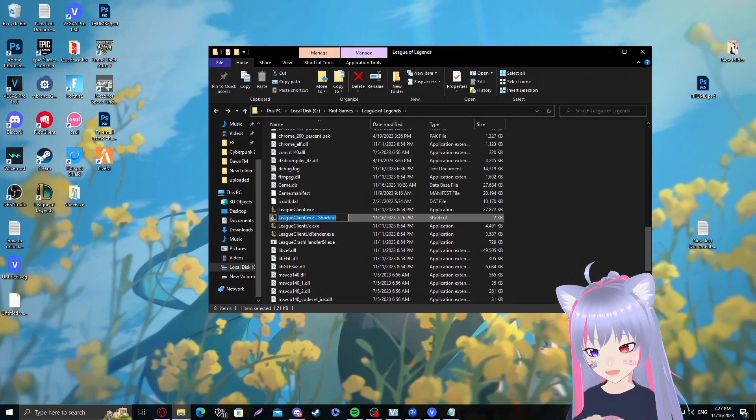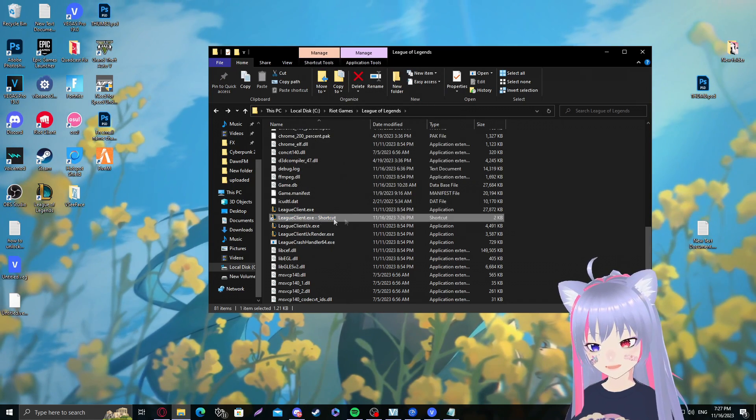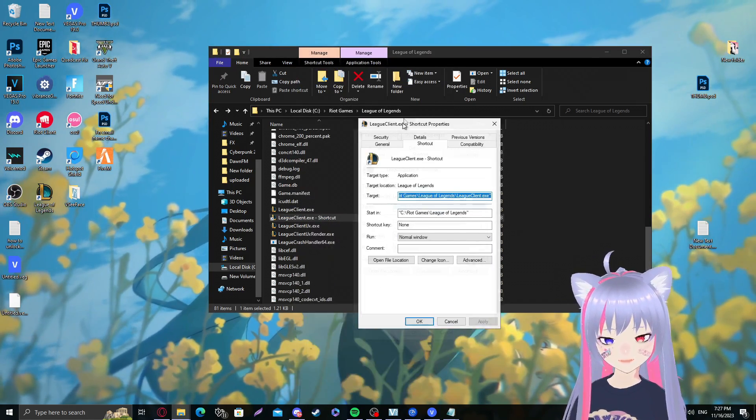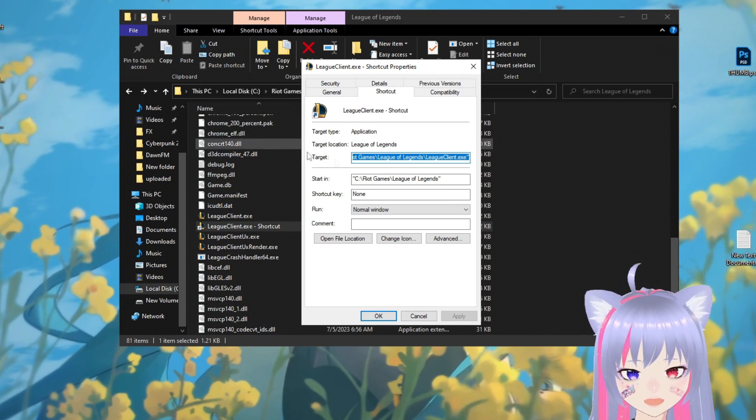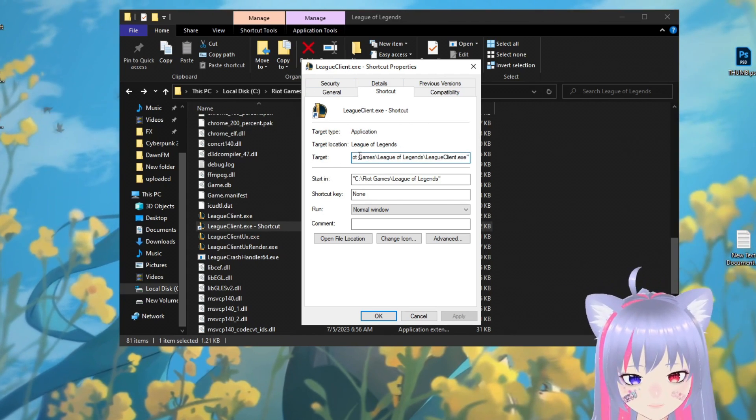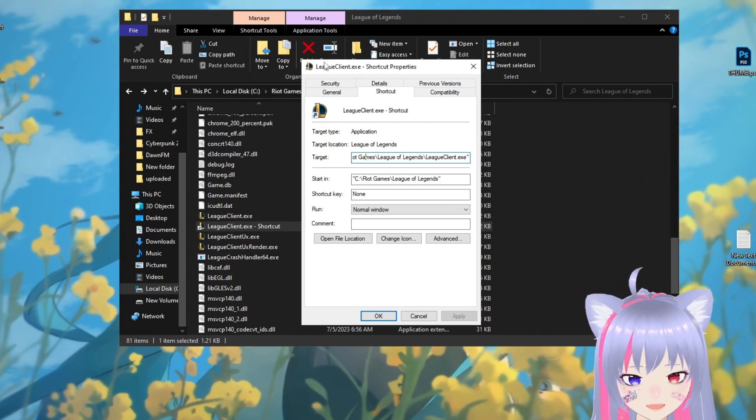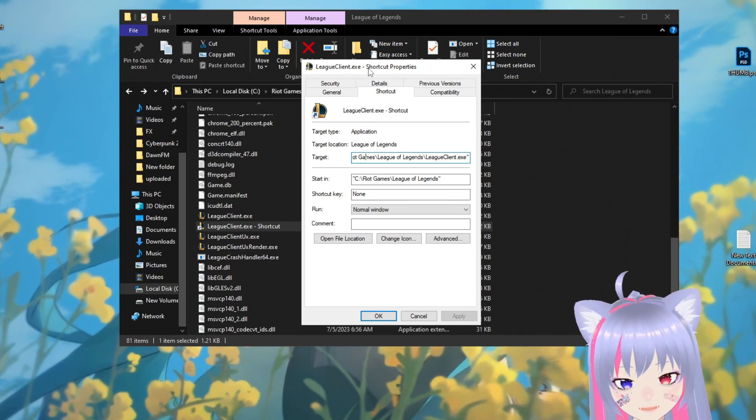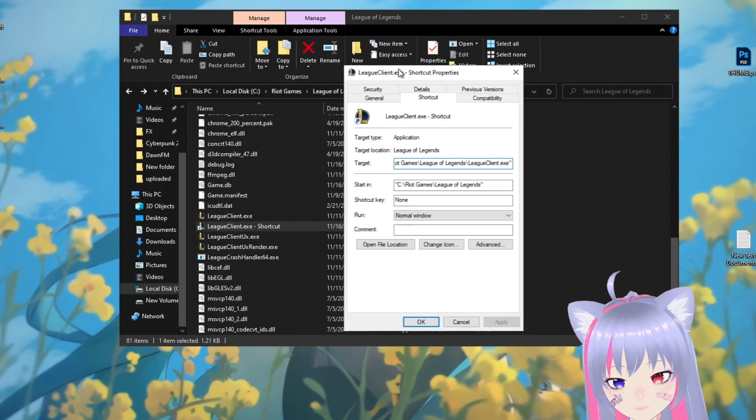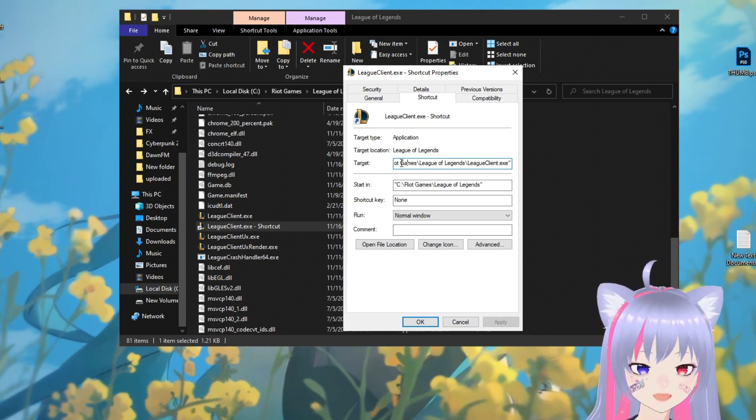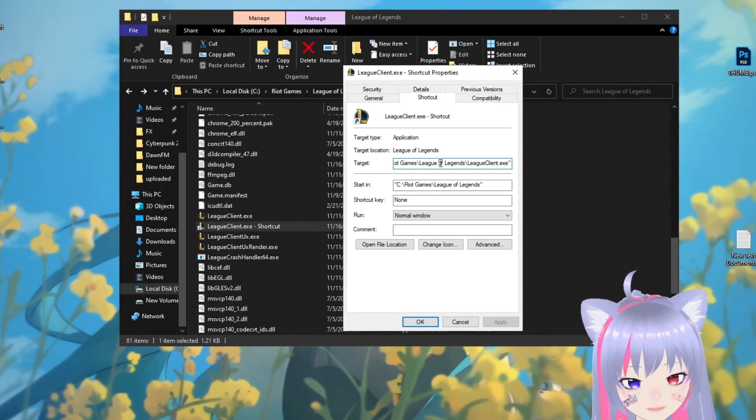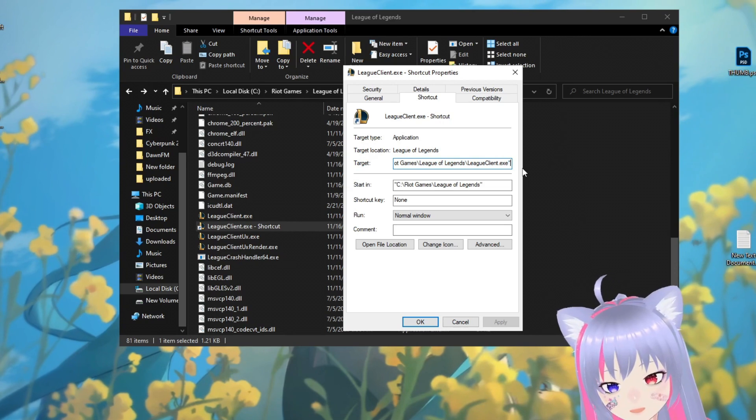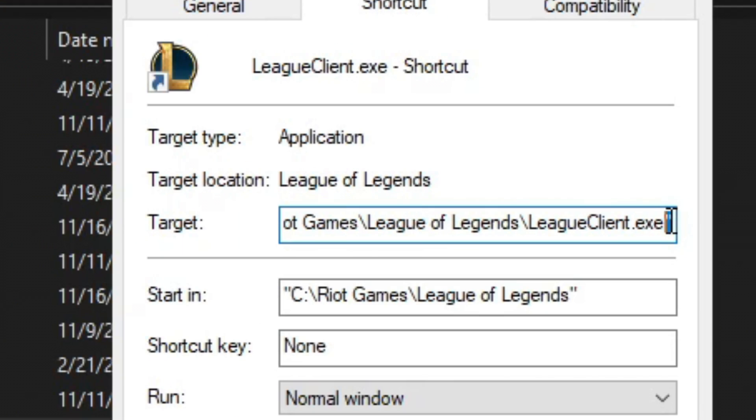What we want to do now is right-click the LeagueClient shortcut and click on properties. Then we'll be brought to this little property box. We want to make sure it's a LeagueClient shortcut. Go to the target box, go all the way to the right.